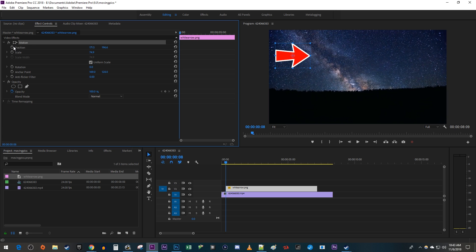Click the Timer button next to Position to create your first keyframe which will represent the starting point for your animation.